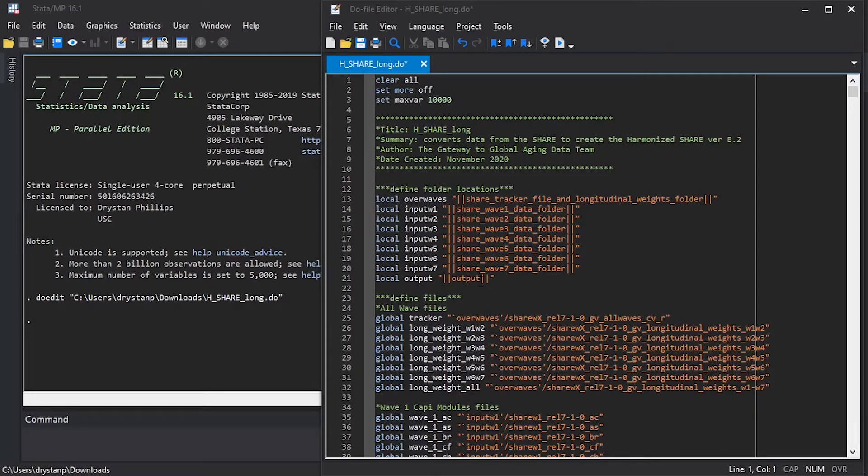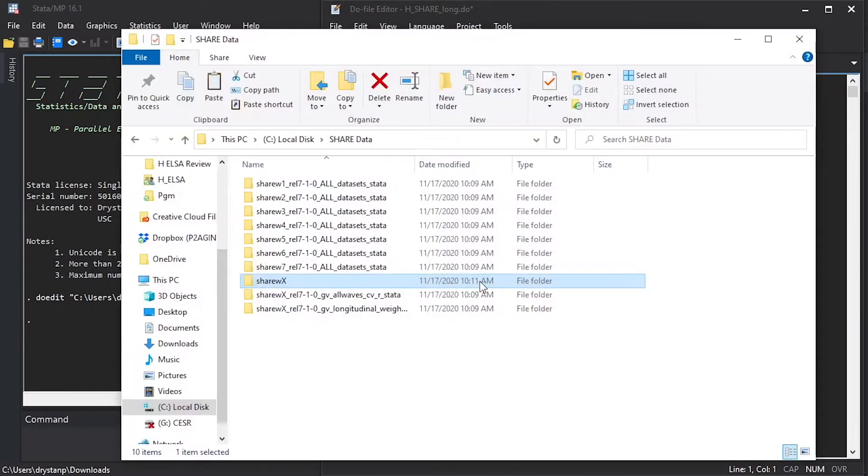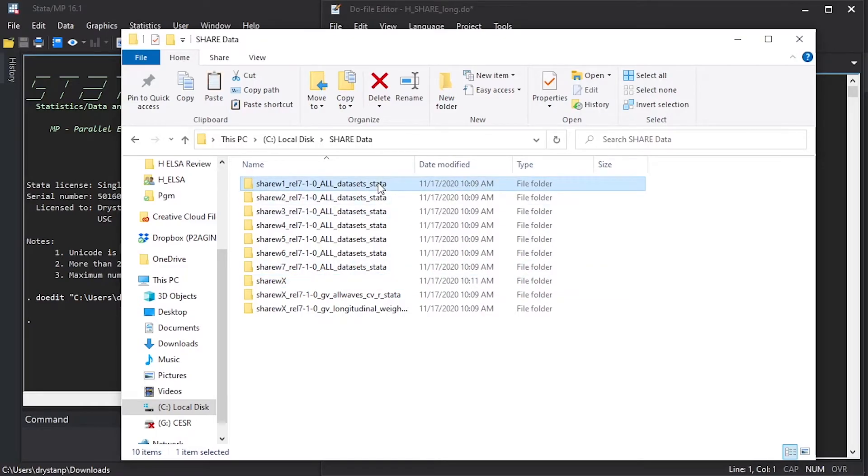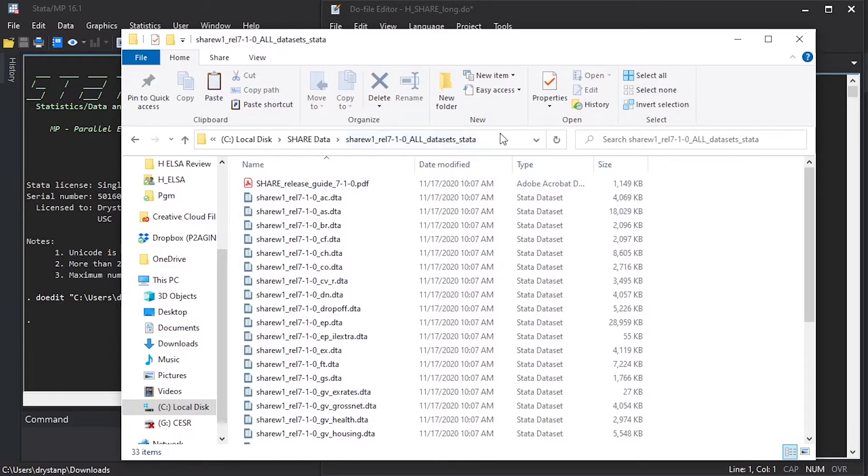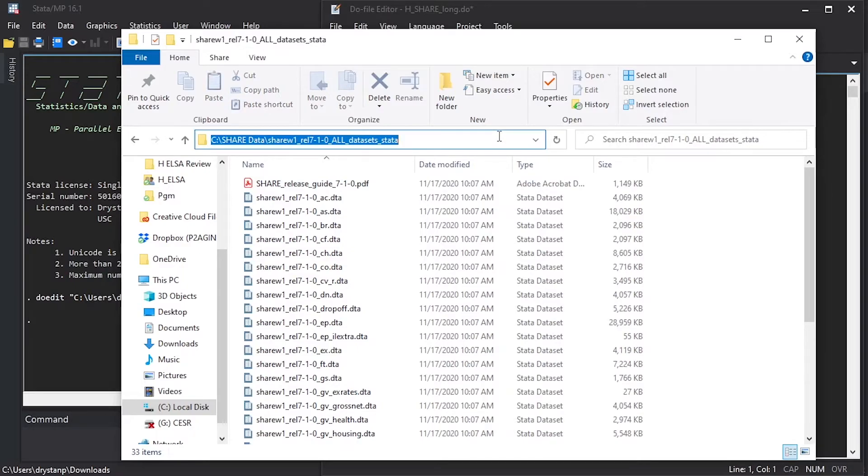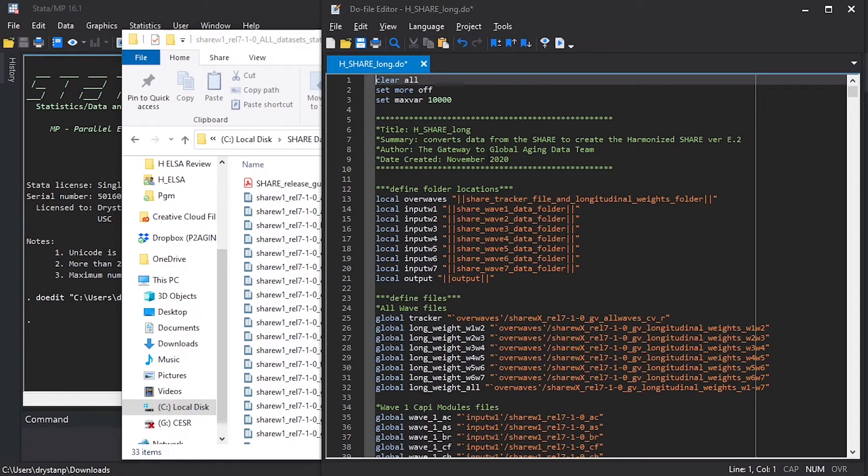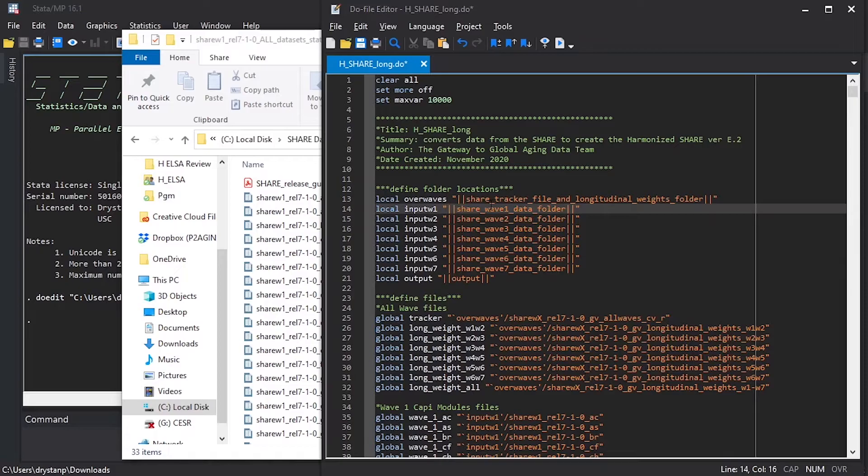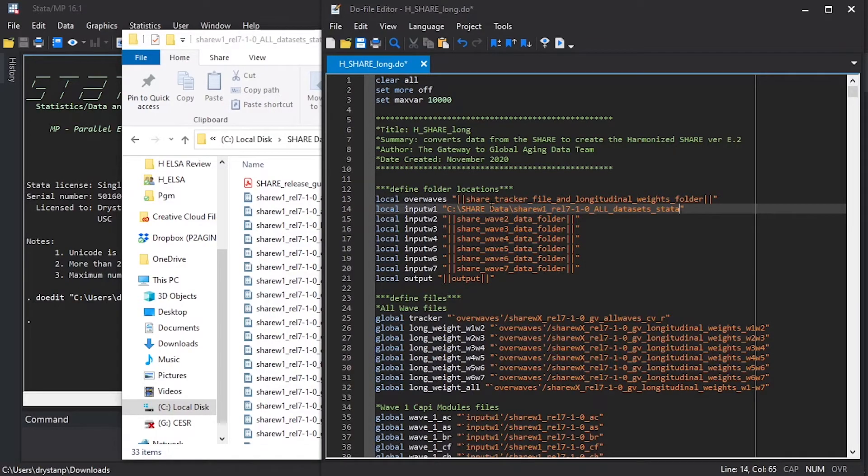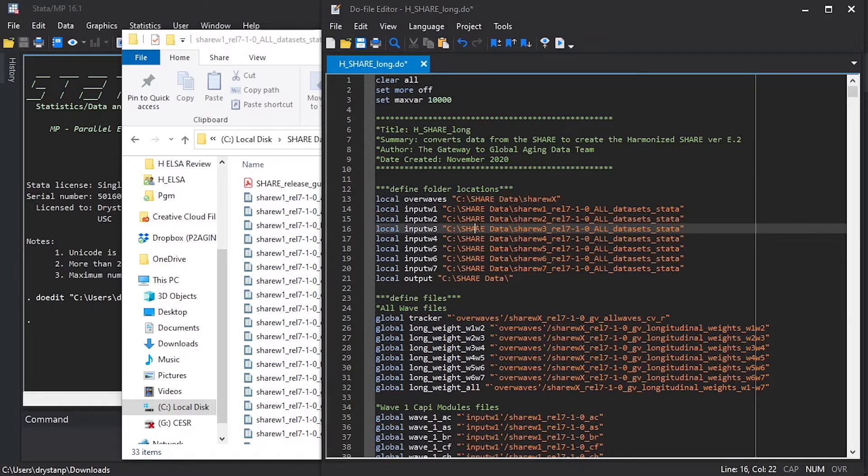In this file, we're going to change those first lines to tell Stata where we've saved the data on the computer that we're using. I can copy that full directory name through Windows Explorer, and then edit that line in the Stata.do file editor, and we're going to do that for every single one of these lines.